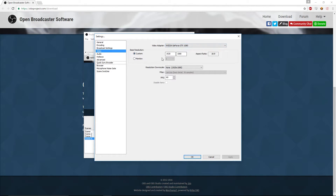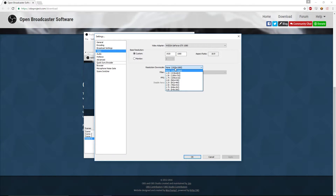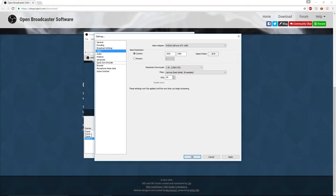For your Video settings, choose your graphics card, set your base resolution. For FPS you can set 30 or 60 — if you can't handle 60 fps try 30. The main thing that helped my old PC is I set the downscale to 1.5, which changes recording from 1080p down to 720p. Obviously 1080p gives the best quality but 720p is not bad. Set the downscale filter to Lanczos, Best Detail, 36 samples, and leave it on 60 fps.